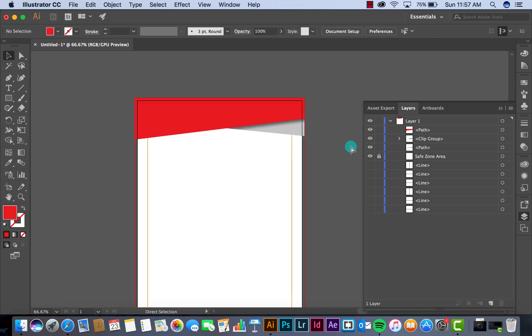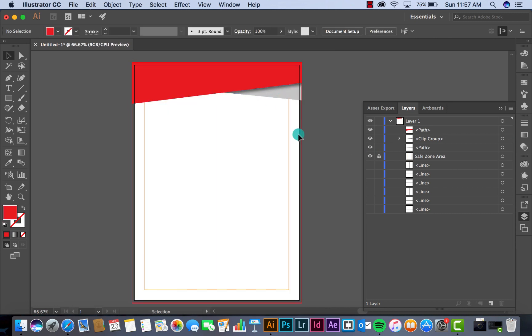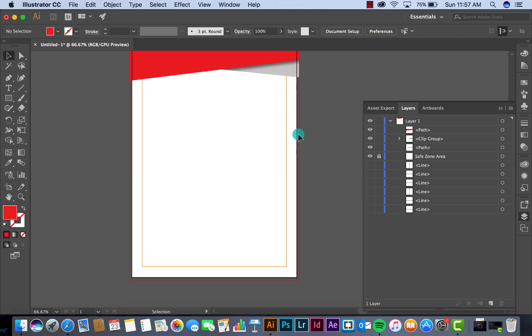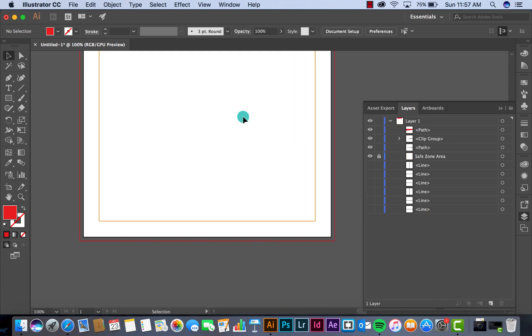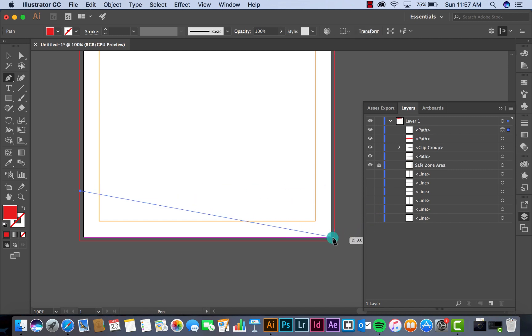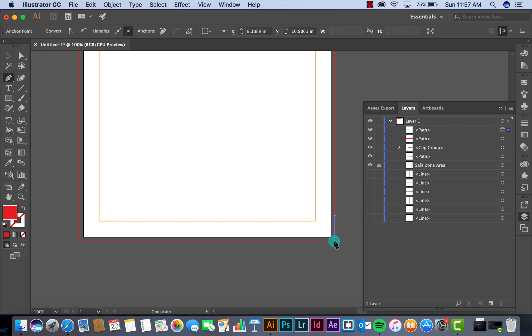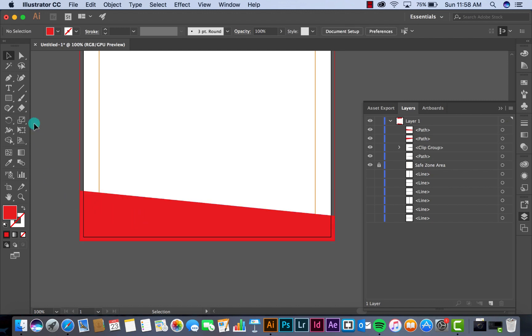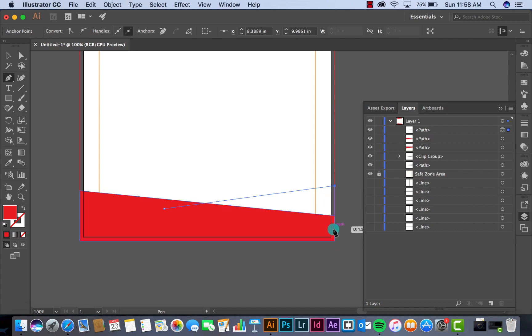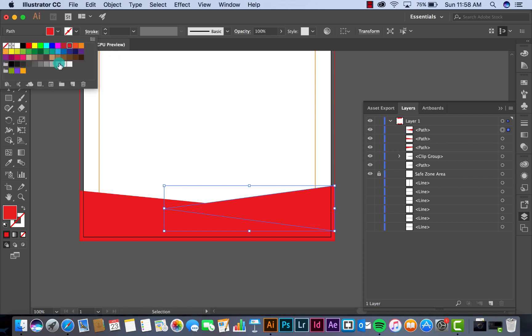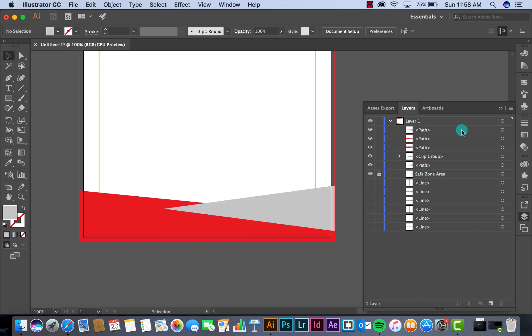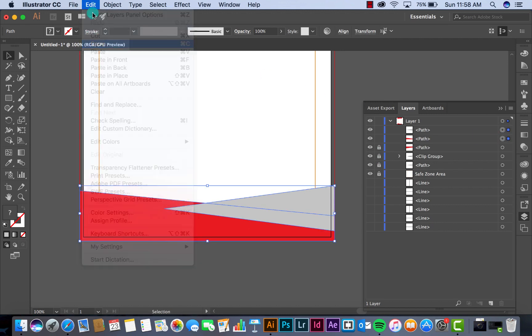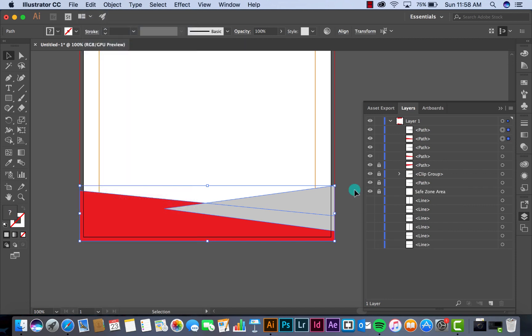Now we have this letterhead for the upper design and then we want to create for the bottom as well. Same concept from the upper letterhead that we designed before.